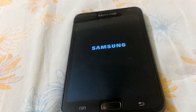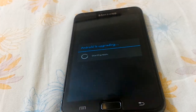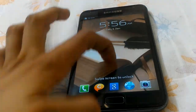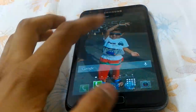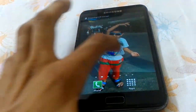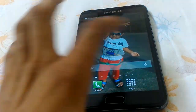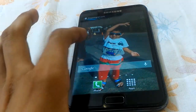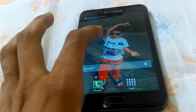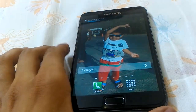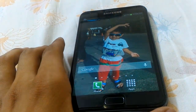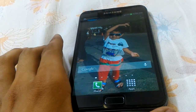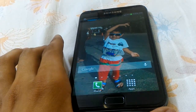The Samsung logo appears and 'Android is upgrading' means it is rooted. You can verify using Root Checker from the Google Play Store, but I know my device is rooted. Also, there is a SuperSU application in the app drawer, which confirms the device is rooted.